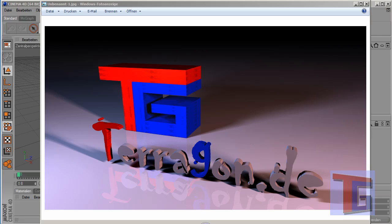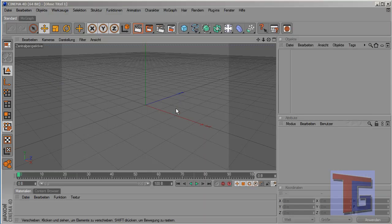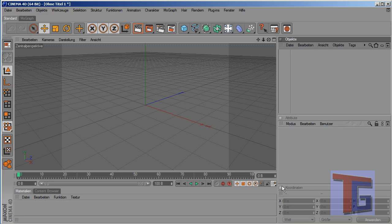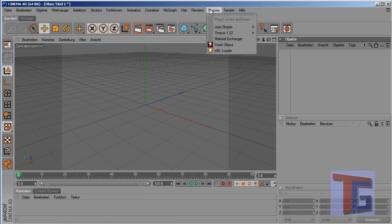Hello, my name is Carlo from Terragon.de and in this tutorial we want to create some cloth in Cinema 4D with a cloth plug-in for Cinema 4D. And we will use a figure that is designed in Poser that we want to import.